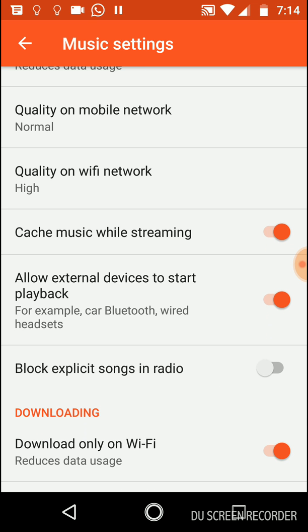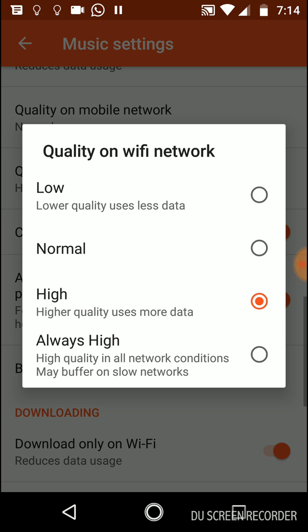The next option is Quality On Wi-Fi Network. The default is High. You should leave it High unless you have a slow Wi-Fi network, you can take it like Normal or Low. The lower the quality, the faster the loading. That's the rule.